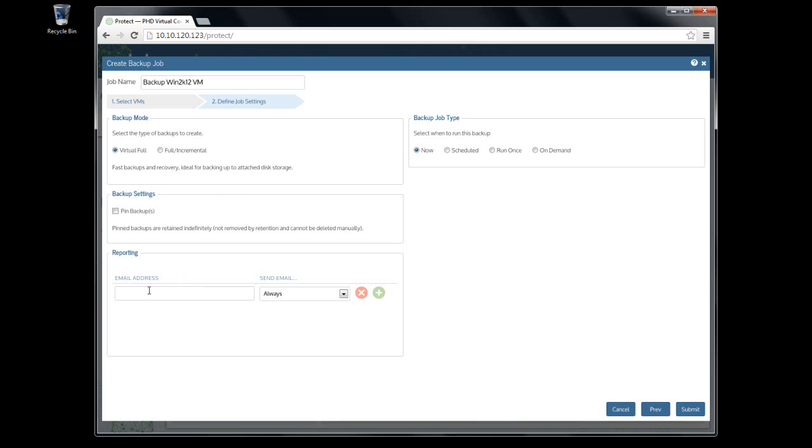You can even add individual email addresses to receive a report when this job runs. Emails can be sent every time the job runs, or only when there's an error or warning.